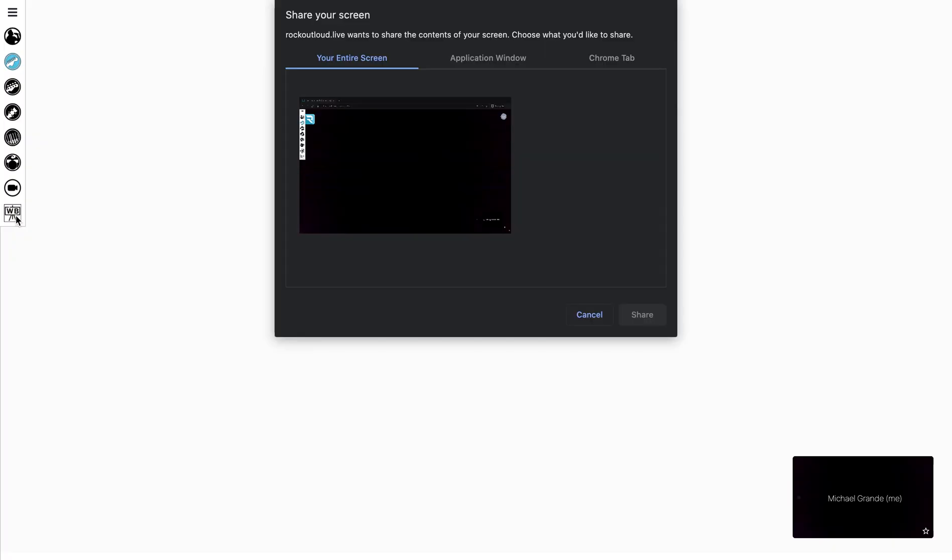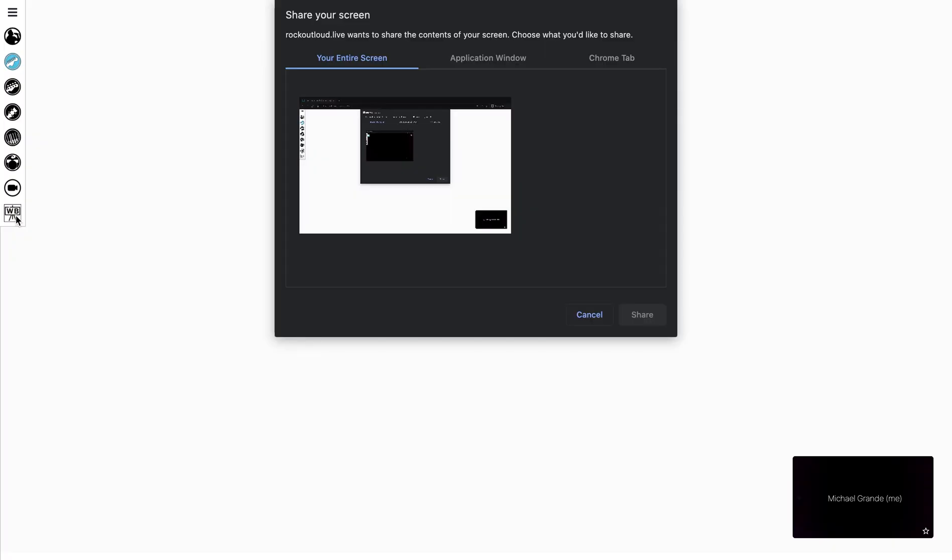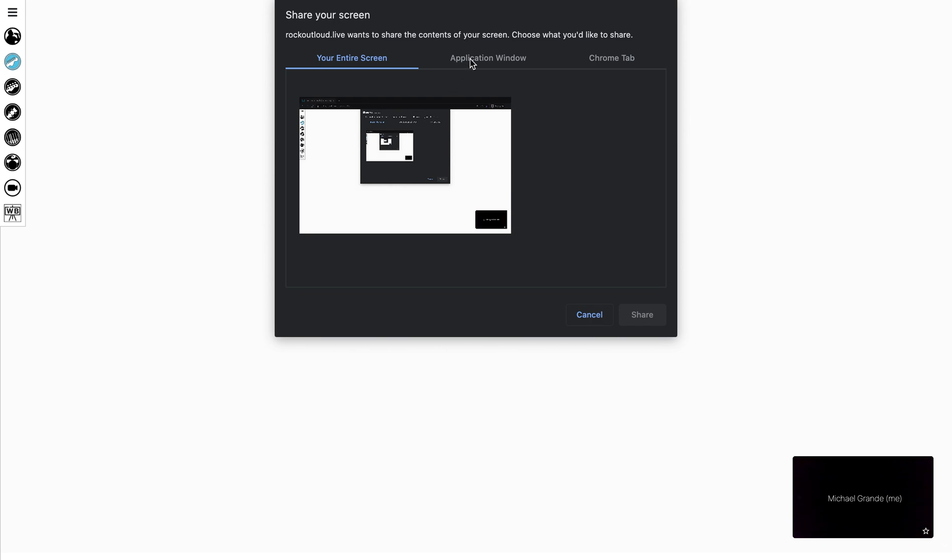By selecting the WB, you have three options. You can share your entire screen, application window, or Chrome tab. You do not want to use Share Your Entire Screen. You can select either Application Window or Google Chrome tab.